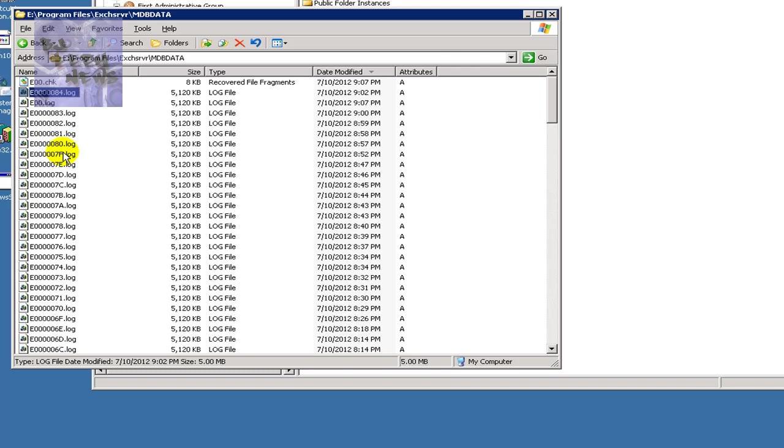When he ran this command, it gave an indication that the status of the database was in a clean installation, a clean shutdown. And there was a particular log file that was causing the issue.